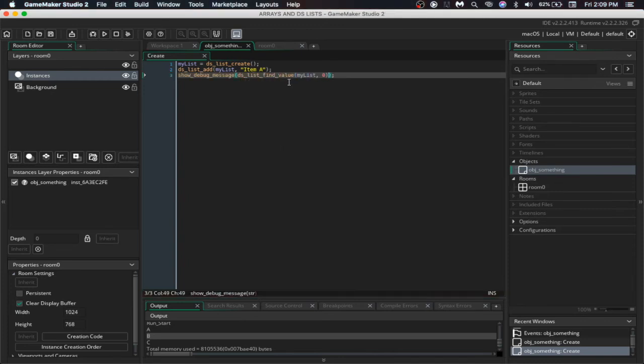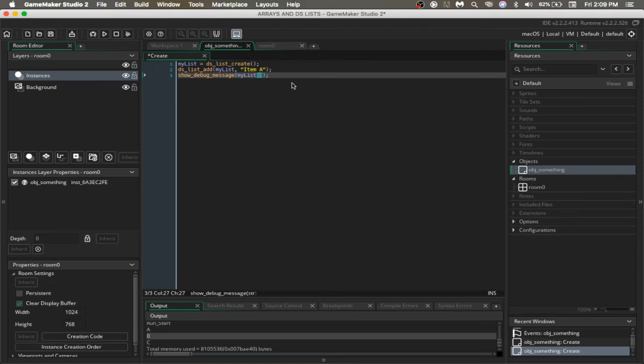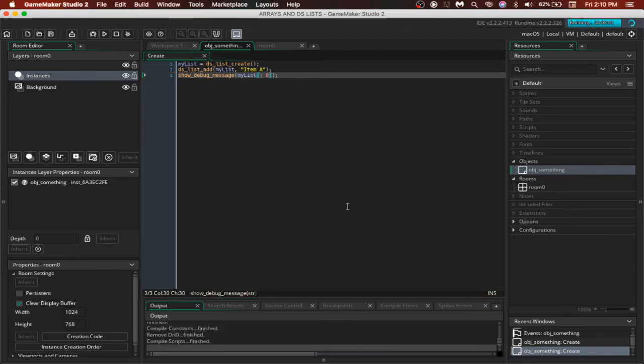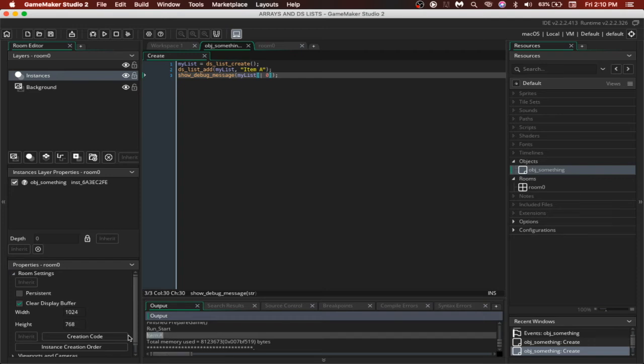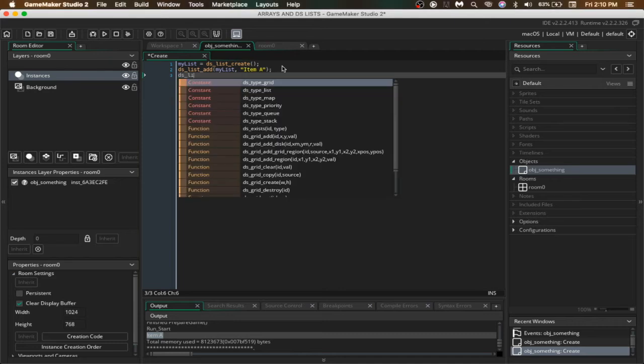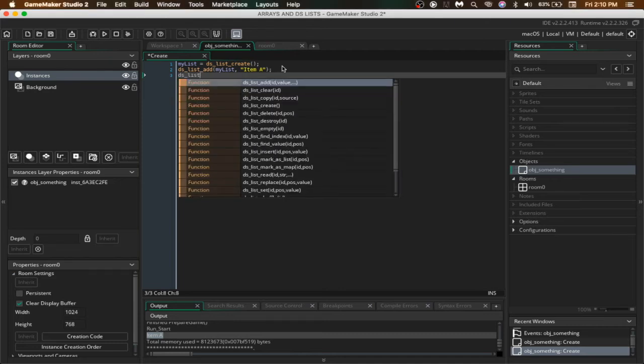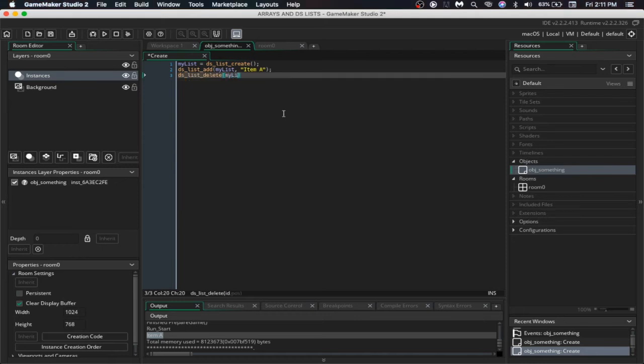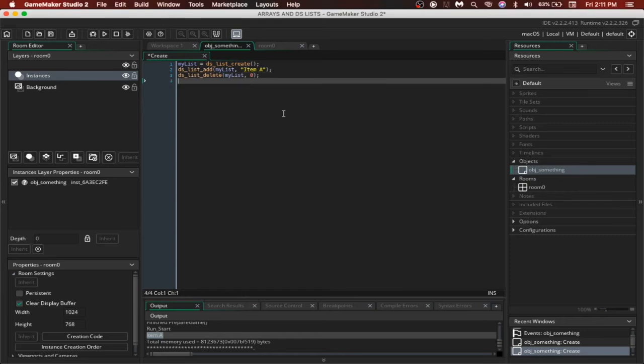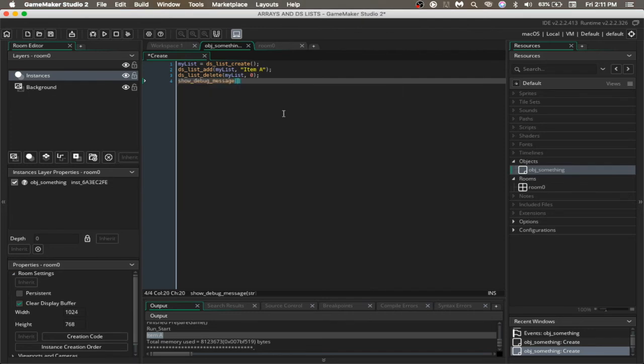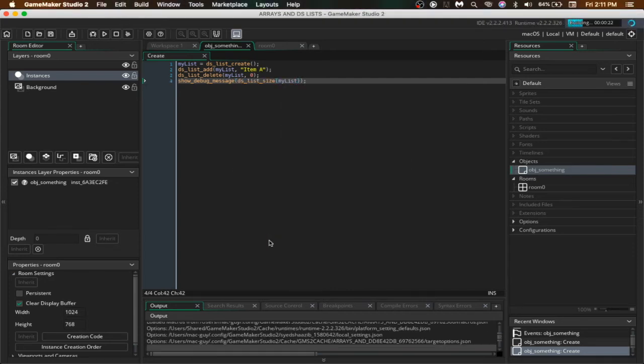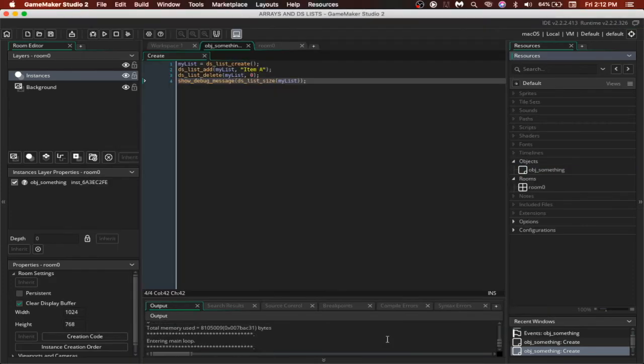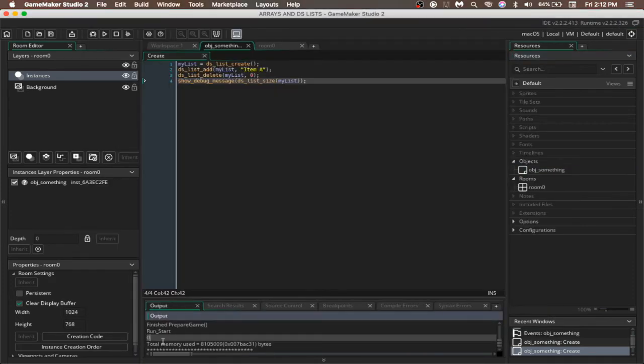So we could use it like myList, the logical OR sign and then the index. And here you go, you got item a. Now as I told earlier, we can delete something from the list like dslistDelete, the id of the list and the position. Now if we check the length of the list, here zero because the only thing we added is now being deleted.